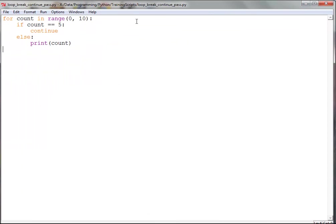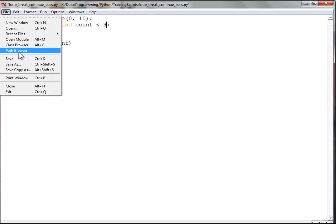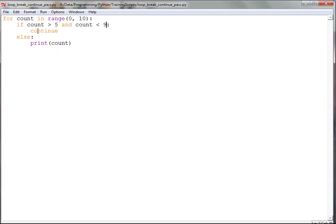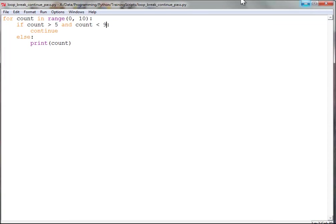I can make it skip multiple loop iterations if I wanted to. If count is greater than 5 and count is less than 9, then we do our continue. So now we're going to skip several loop iterations. We have 0, 1, 2, 3, 4, 5, 9. Right? Because we did that range by using the AND. So this had to be true and that had to be true.